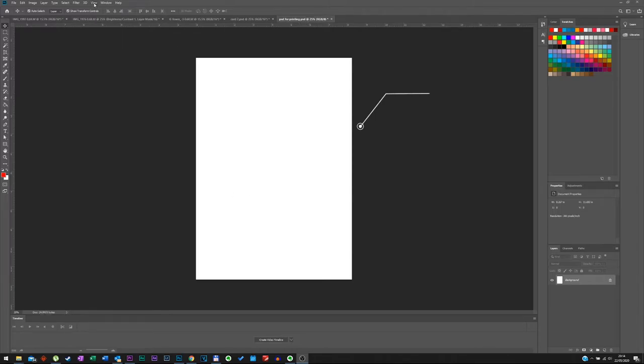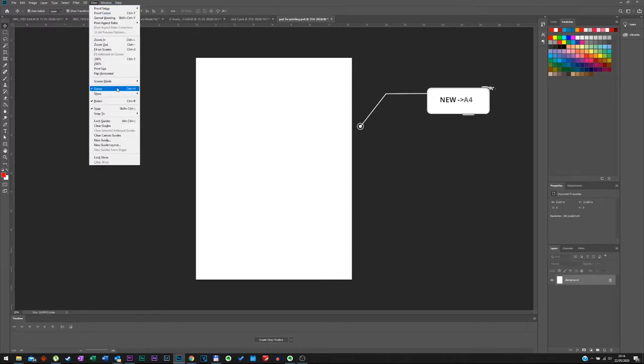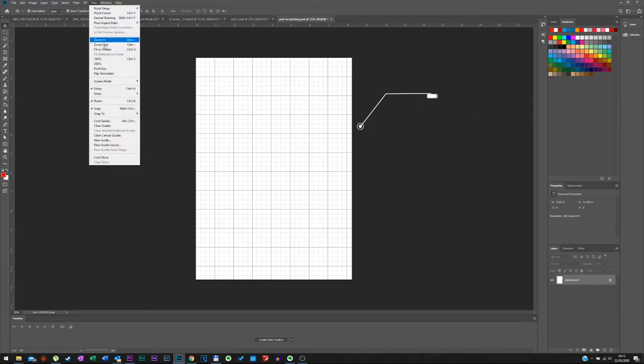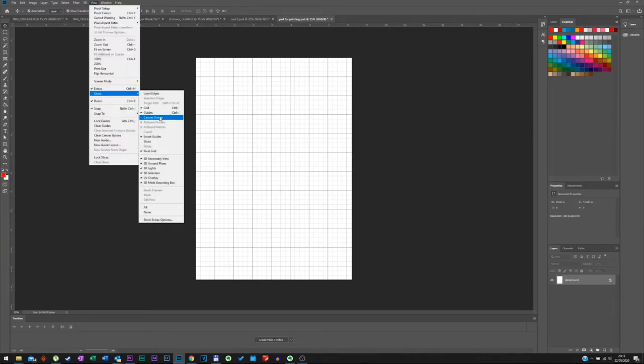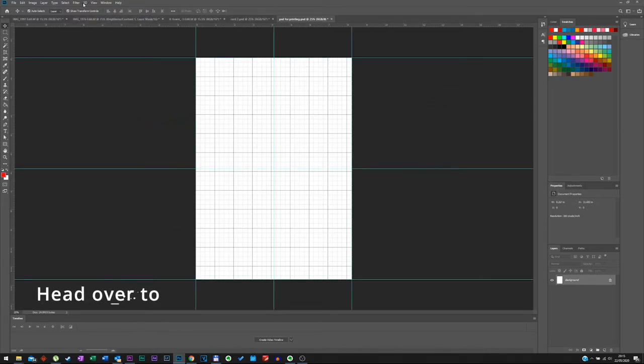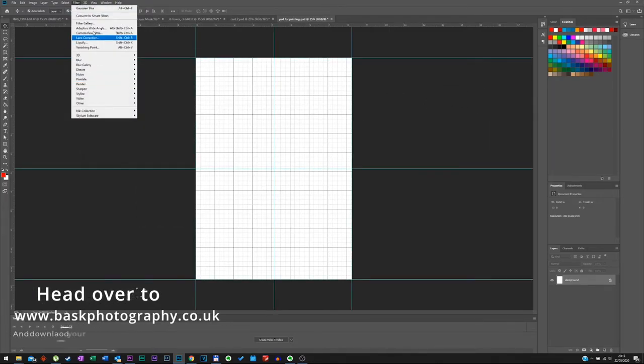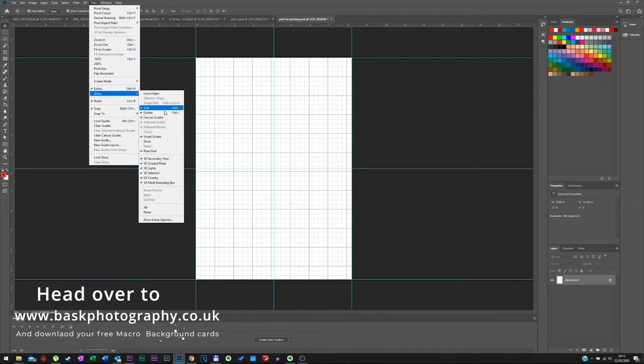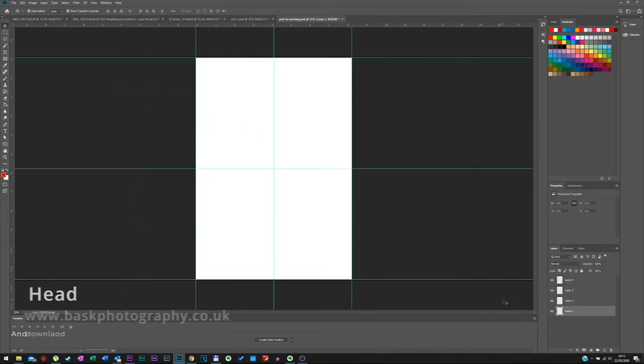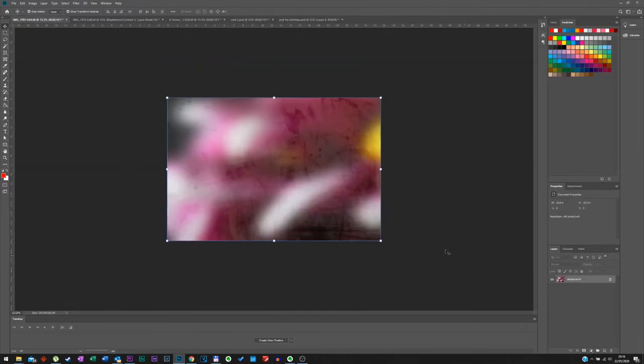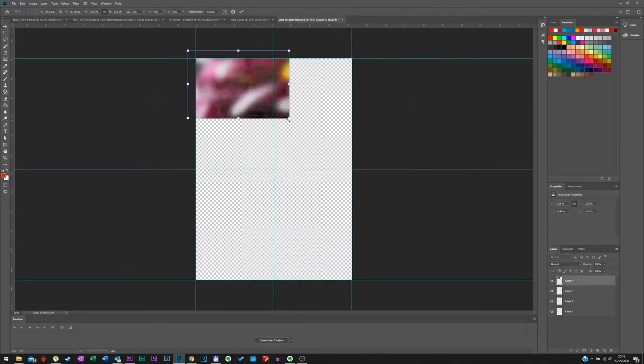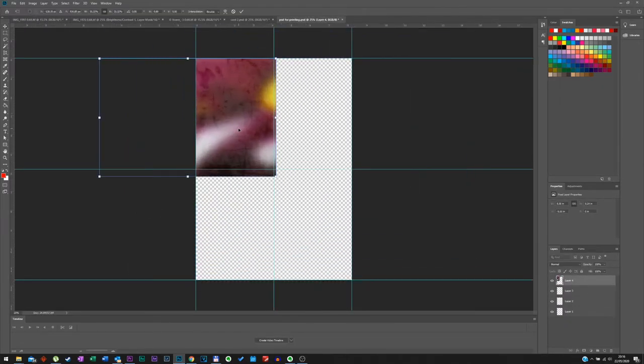So now we're going to import all our backgrounds into a Photoshop file that will get ready for printing. Go to view and click on show canvas guides. Create four layers and import each background to its respective layer and then place them into position by cropping or using the framing tool.